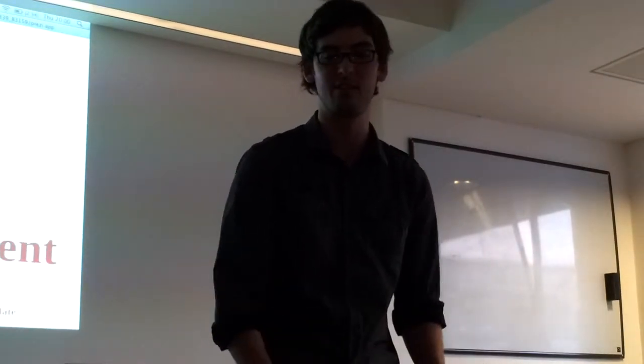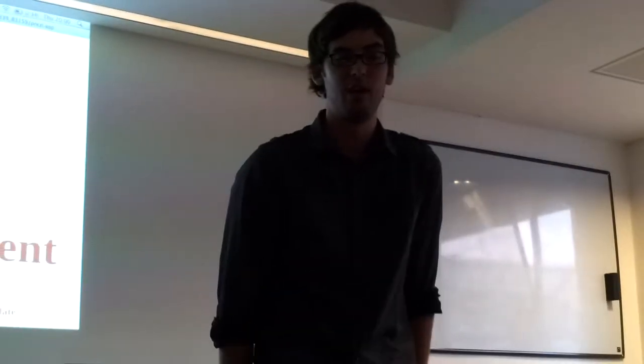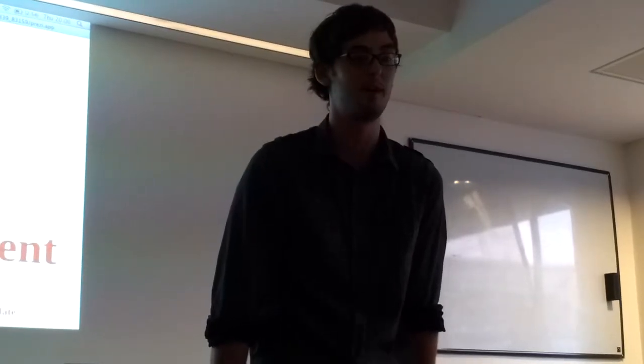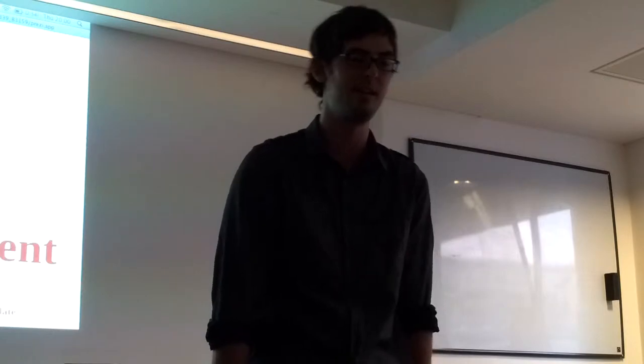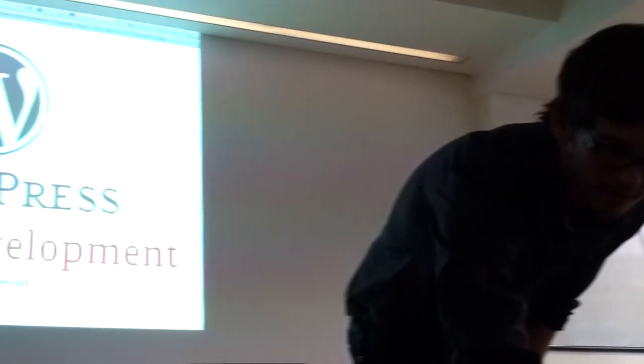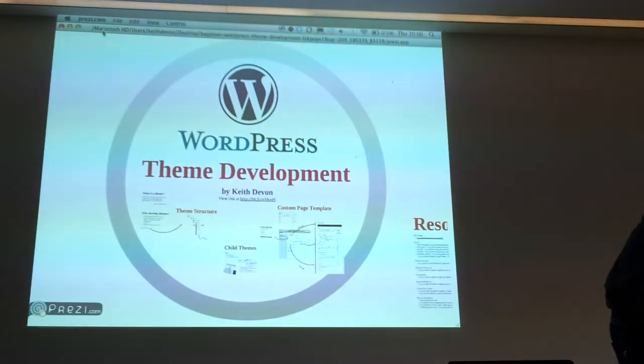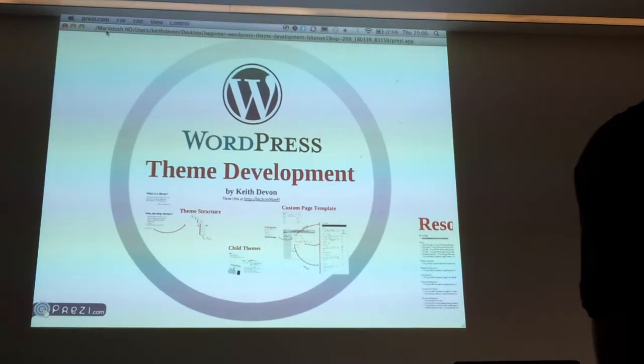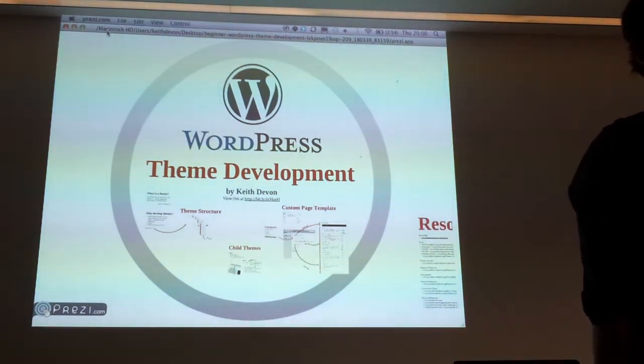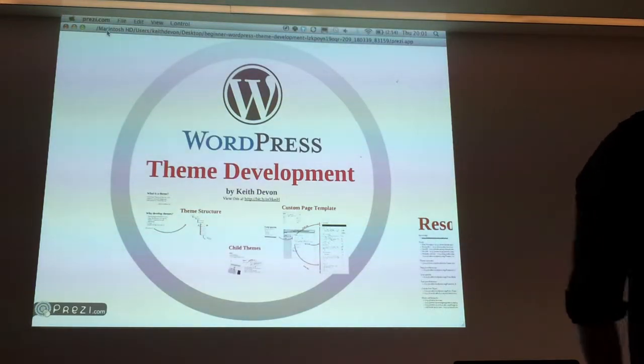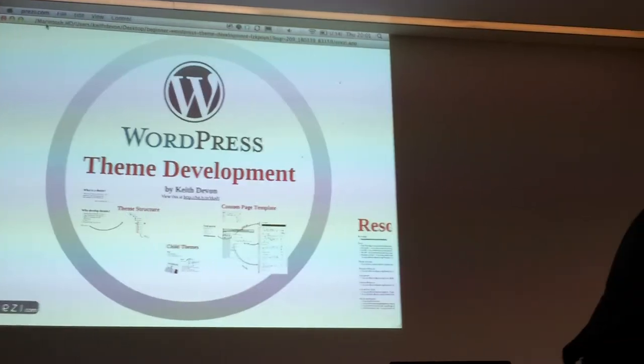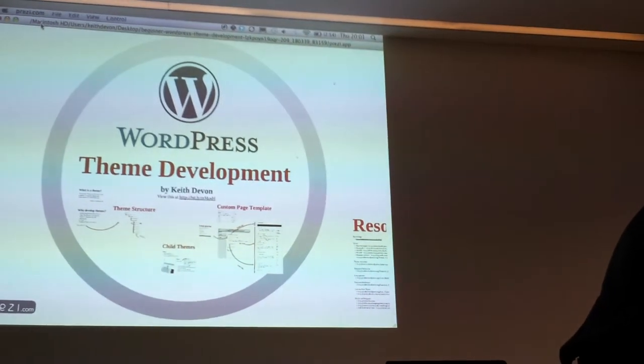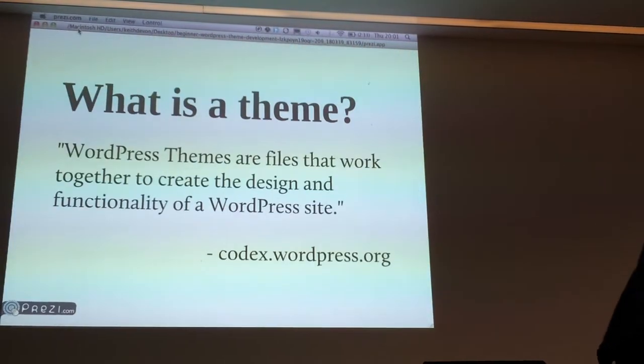I'm going to do my best to give an introduction to WordPress theme development and how you can get started and some of the things that you might need to know. We're going to cover theme structure, child themes, a custom page template, and some custom loop queries. First off, we're going to have a look at just what is a theme and why you'd want to go about developing one.